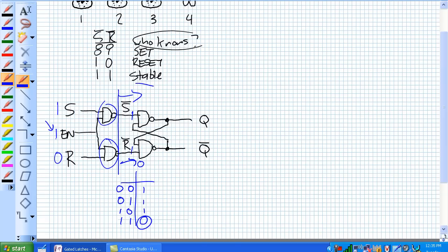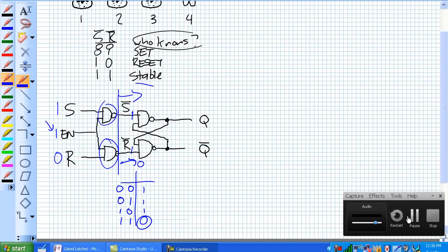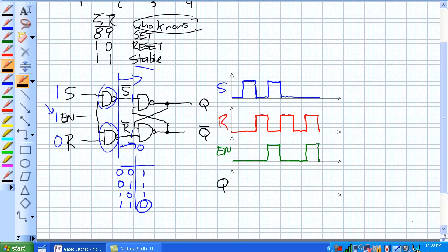Basically, all it is is a little safety device making a gated SR latch a little bit more trustworthy than a basic SR latch. So given this timing diagram here of SR and an enable signal and our output Q, how is Q going to look given this?